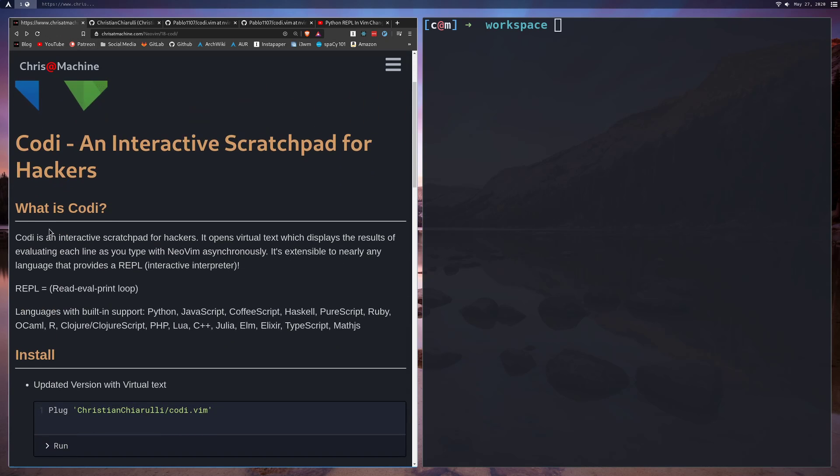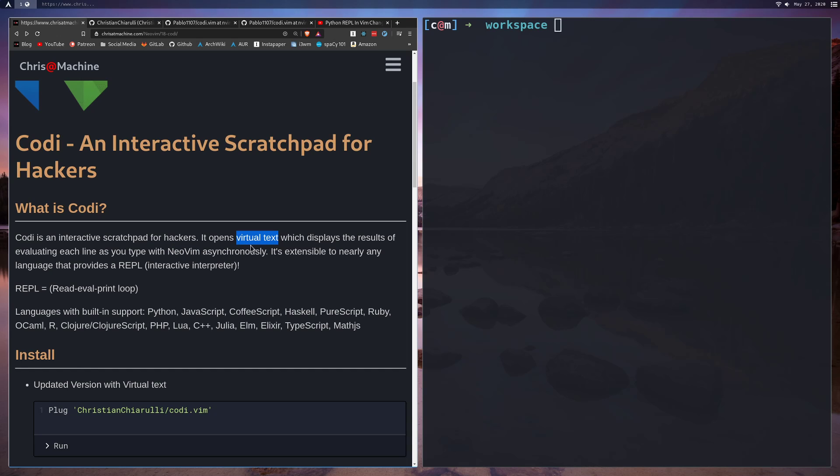So what is Codi? Codi is an interactive scratchpad for hackers, or at least that's how it's explained over on their GitHub. It opens virtual text which displays the results of evaluating each line as you type with NeoVim asynchronously. You will need NeoVim for the virtual text to work, and I think that's one of the coolest features of this plugin, so I recommend using NeoVim for this. Vim will still work but it'll open up in a window split.